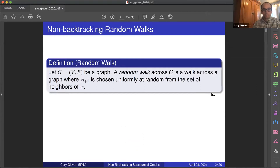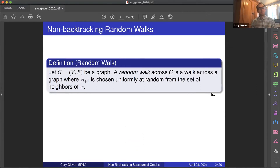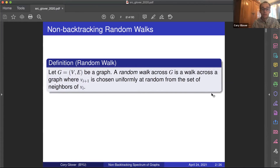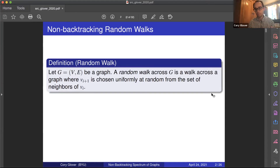First, let's go through the definition of a random walk in a graph. We have a random walk across our graph where we have a collection of vertices where the (i+1)-th vertex is chosen uniformly at random from the neighbors of the i-th vertex. That's just your standard random walk.